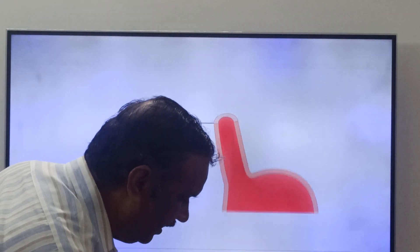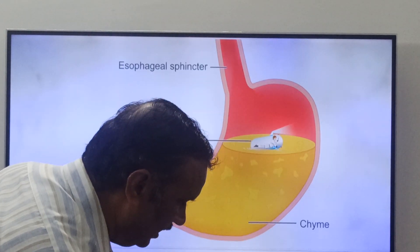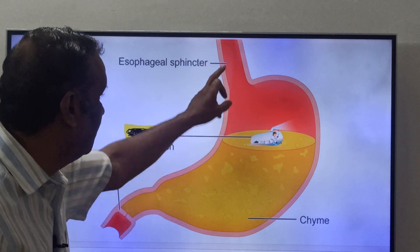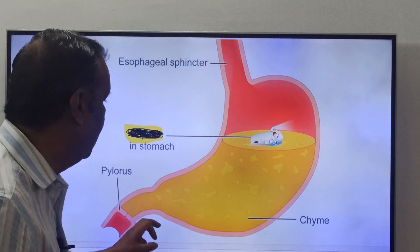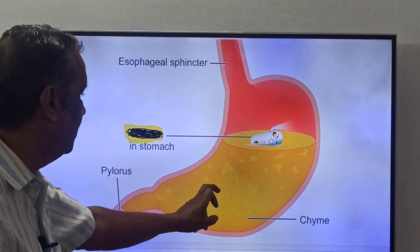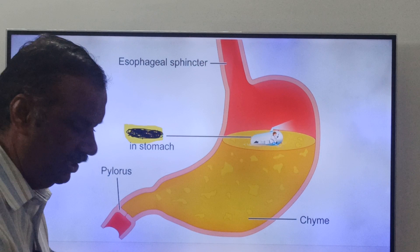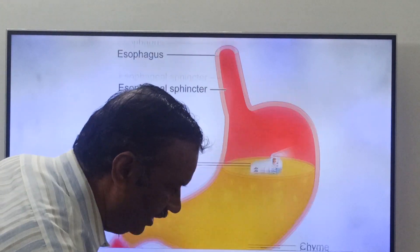Friends, you have to see one image. See, friends — this is Chyme. This is the stomach, friends. This is the partially digested food, that is Chyme.